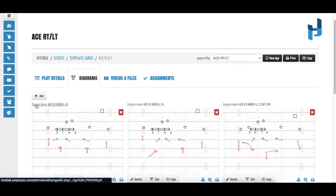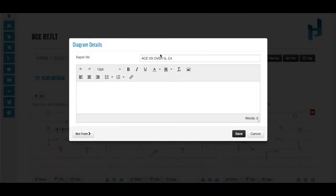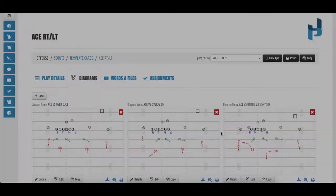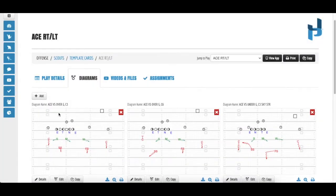Clicking on the diagram name, you have the ability to edit this as you see fit. When you hit save, the diagram name will save here.